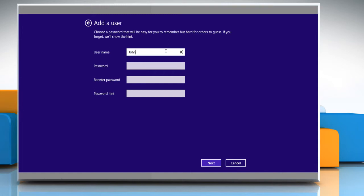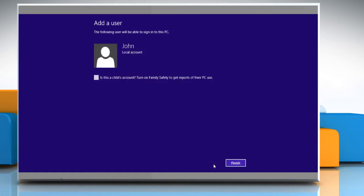Enter the user name and password. Confirm the password, give a password hint and then click on Next to proceed. A new local user account is now created. Click on Finish.